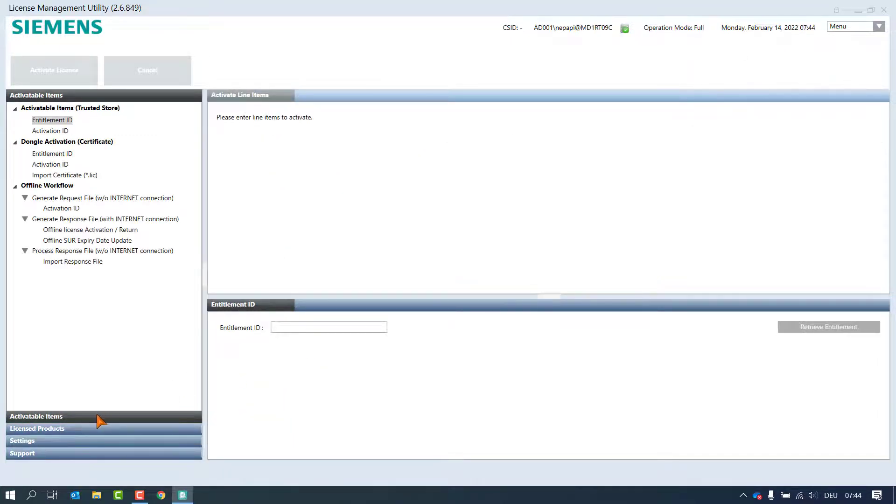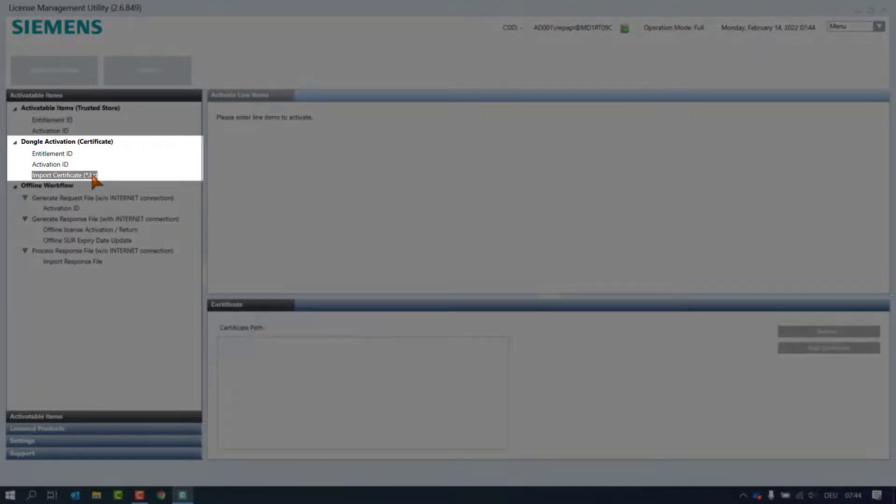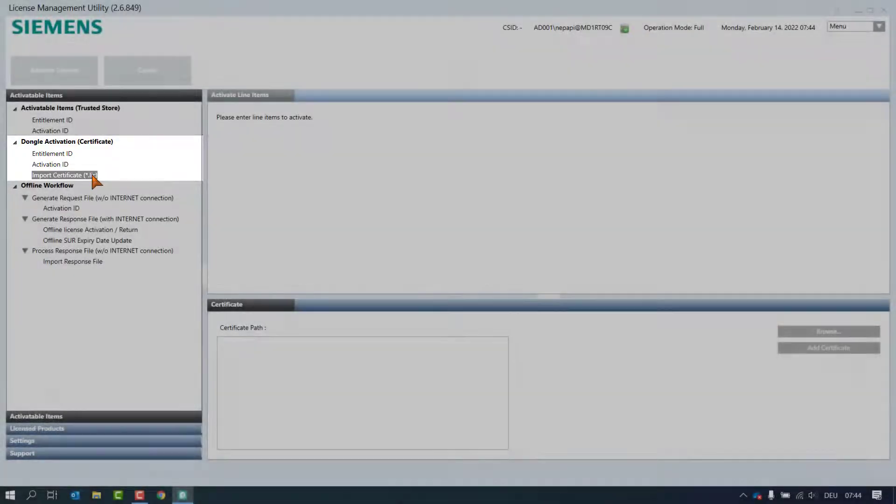In the navigation pane in activatable items, select the node import certificates under dongle activation.